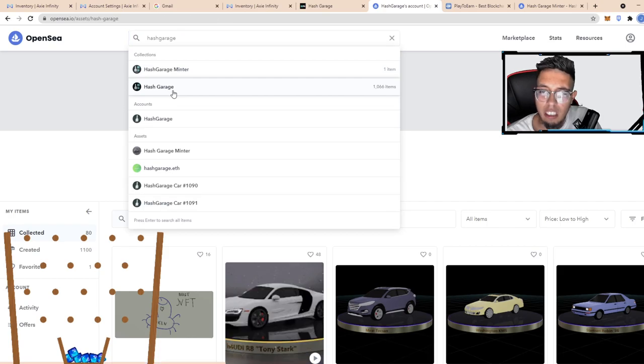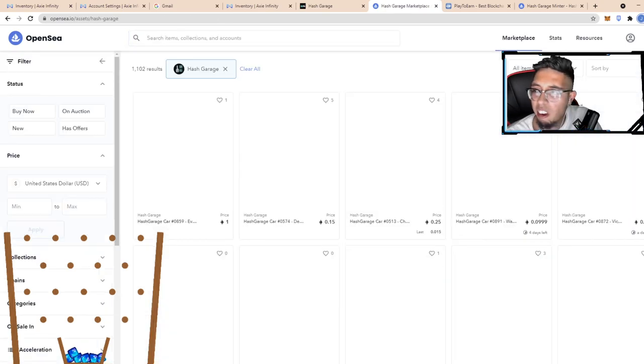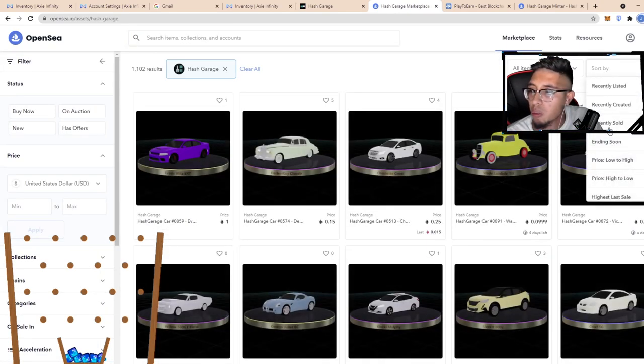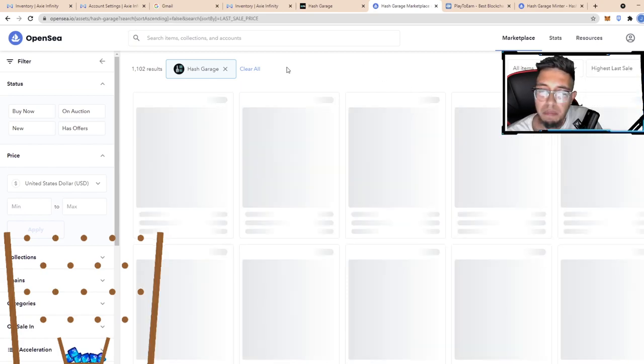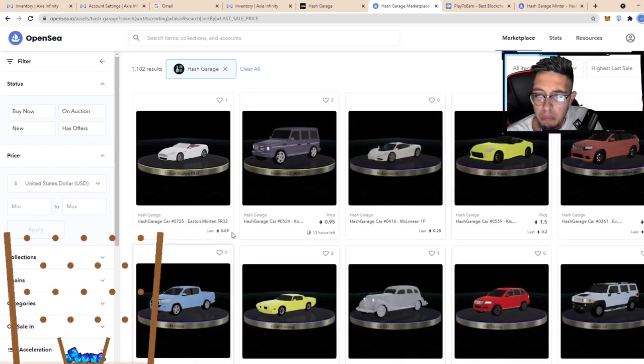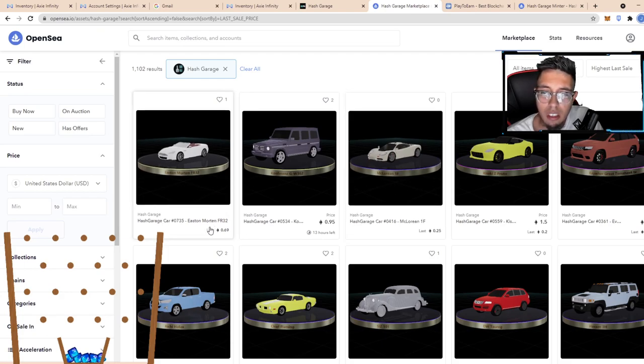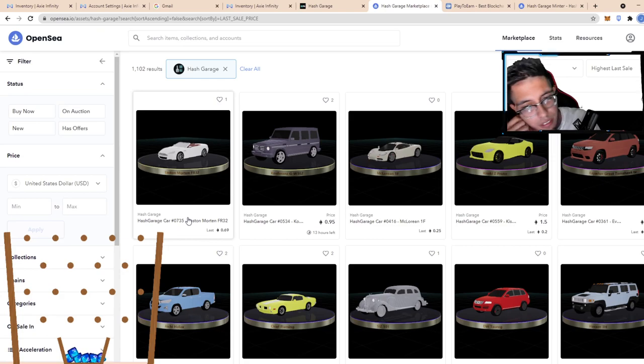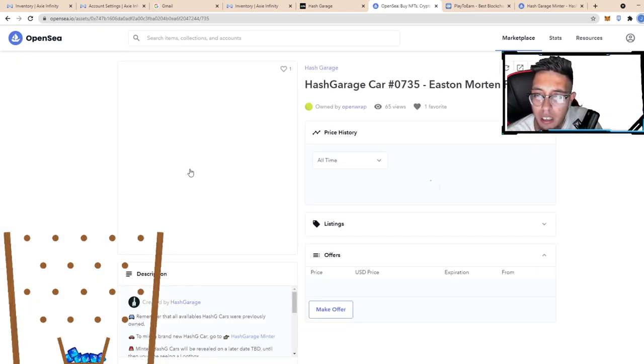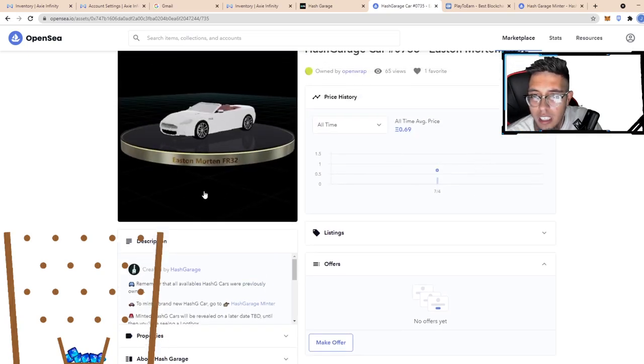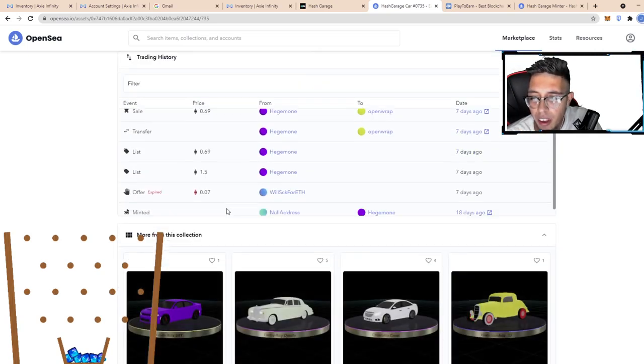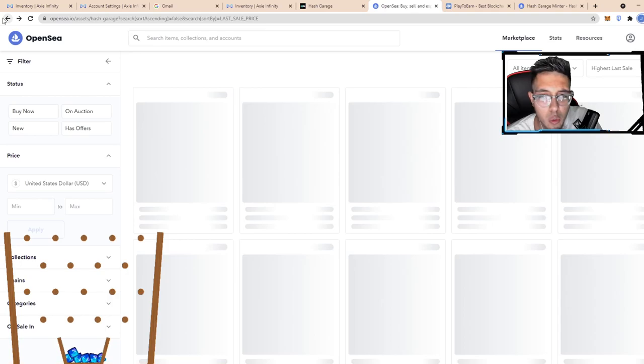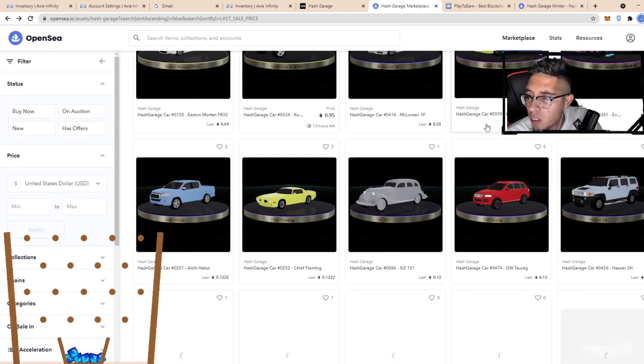Let's see, let's look for Hash Garage. I think it's this one, I think it's actually this one guys. Yeah, here it is, this is the real one. 0.69 seems like the highest sale. It was an Aston Martin, if I'm not mistaken, 0.69. Not too shabby, not even a mythic, it's a legendary.